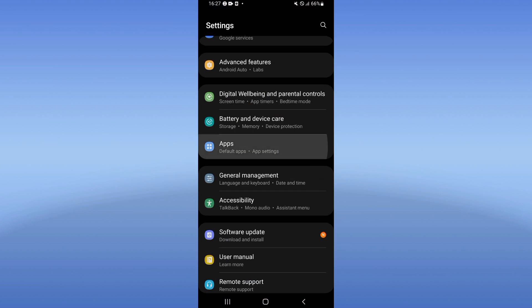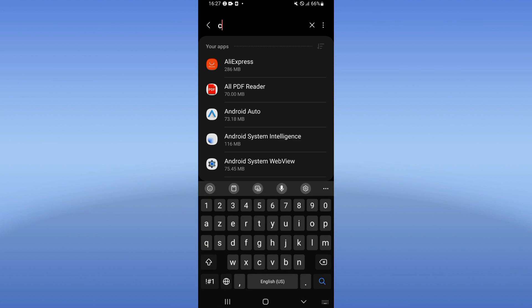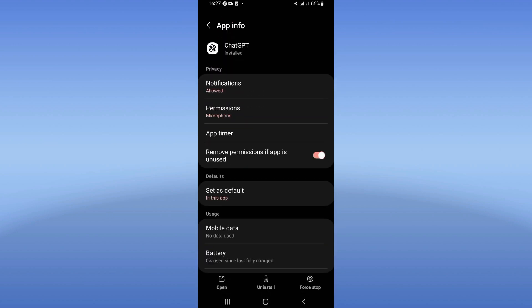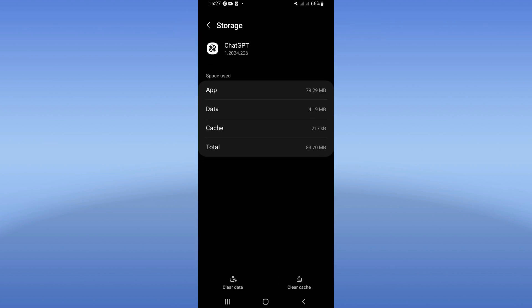right now at the apps option. At apps option, search for ChatGPT and click on it. So here you will find this list. Scroll it down and click on storage. Click clear cache now.